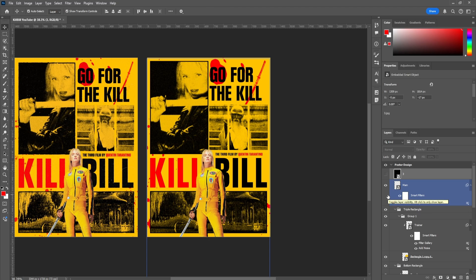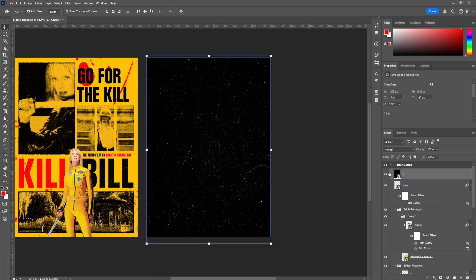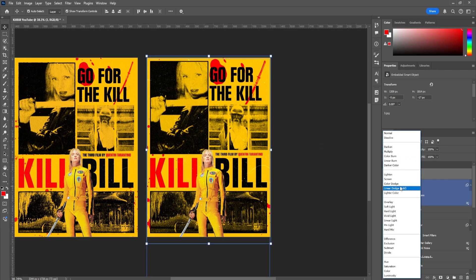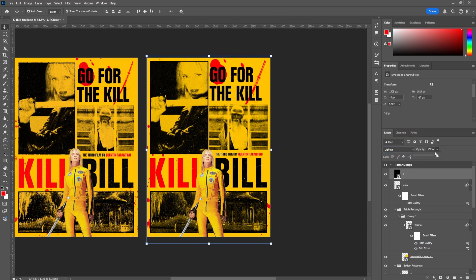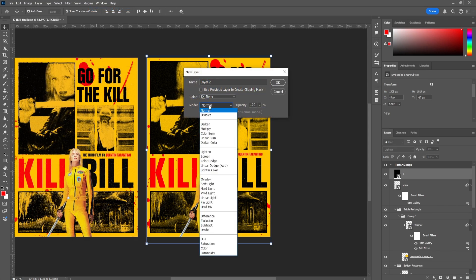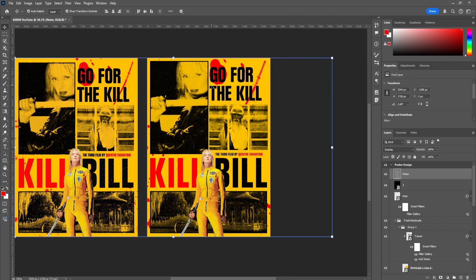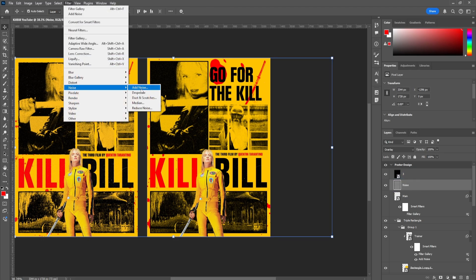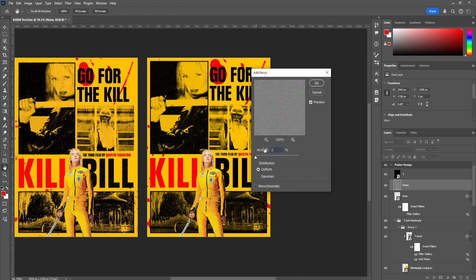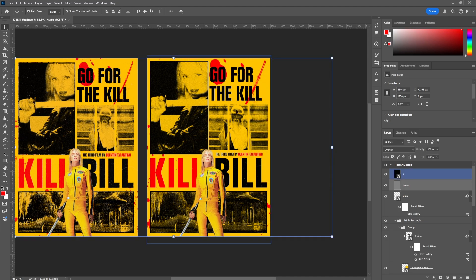Lastly, we're going to add some textures to the actual poster. Take your texture and make sure it fits with what you're designing. Play around with the blend modes to find something that fits your needs, and adjust the opacity as well. Then we're going to add a new layer by going to Layer, New Layer, and switch it to Overlay. Make sure to fill it with a neutral color — 50% gray. I normally rename this layer to 'Noise' so I know what it is. Click OK, place it below the filter, then go to Filter, Noise, Add Noise, and we'll go with around 12. This gives a bit more texture to the overall poster.